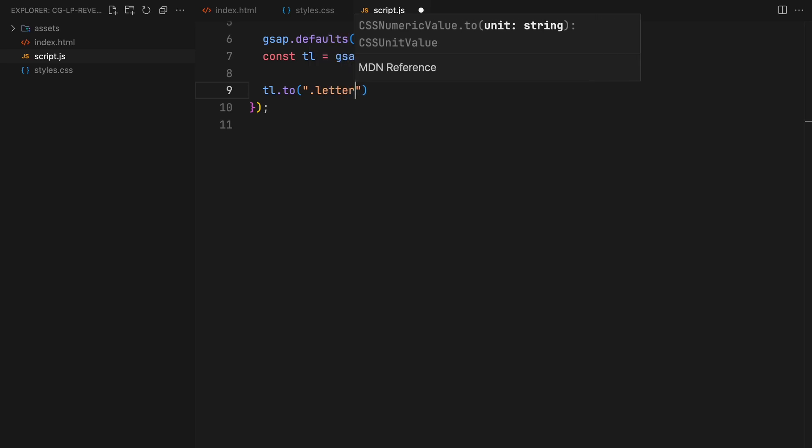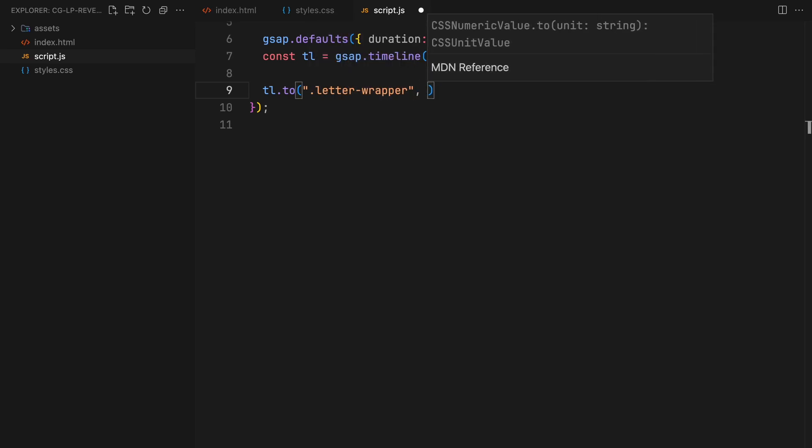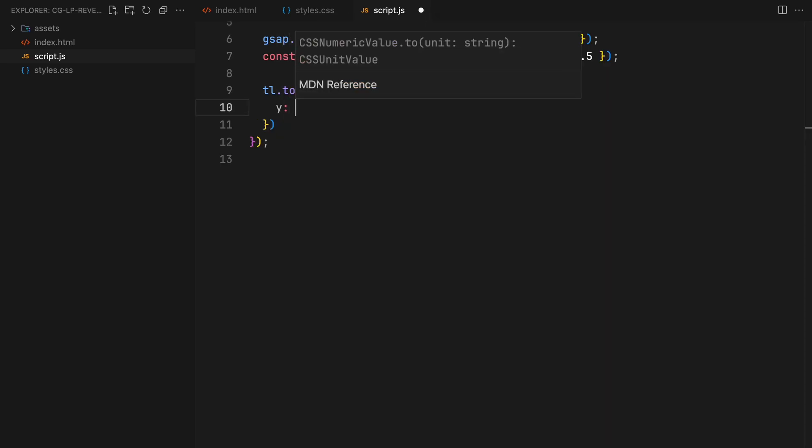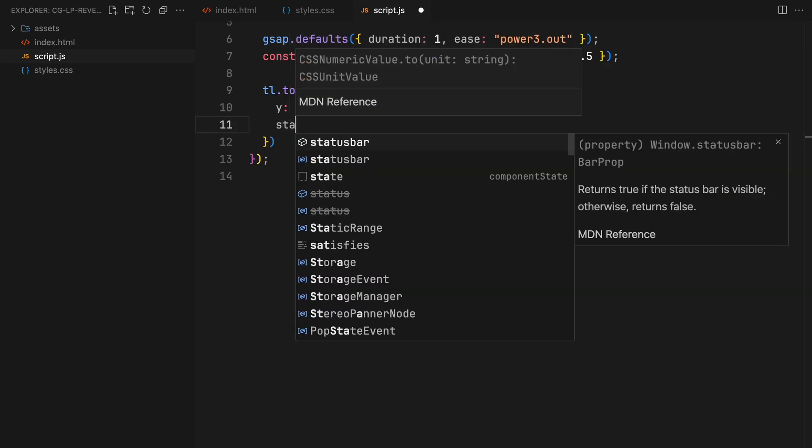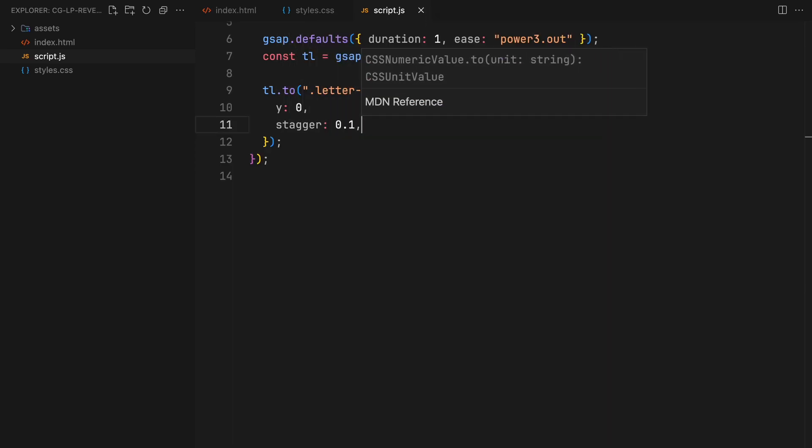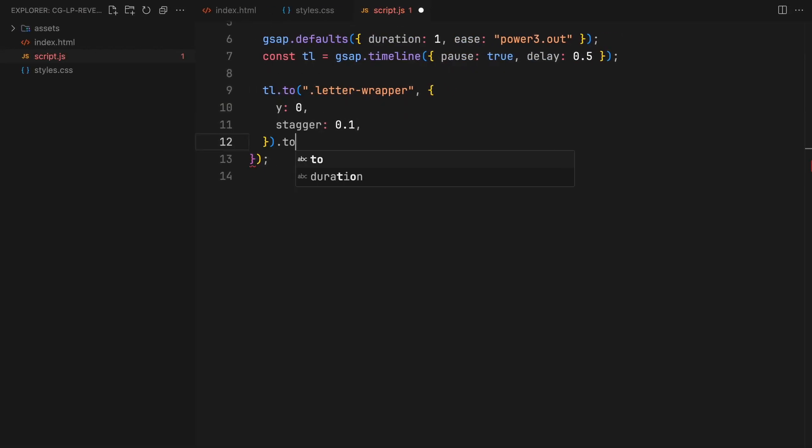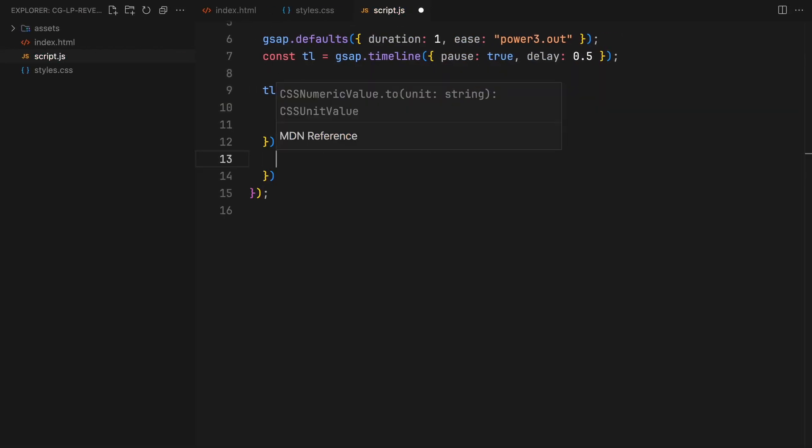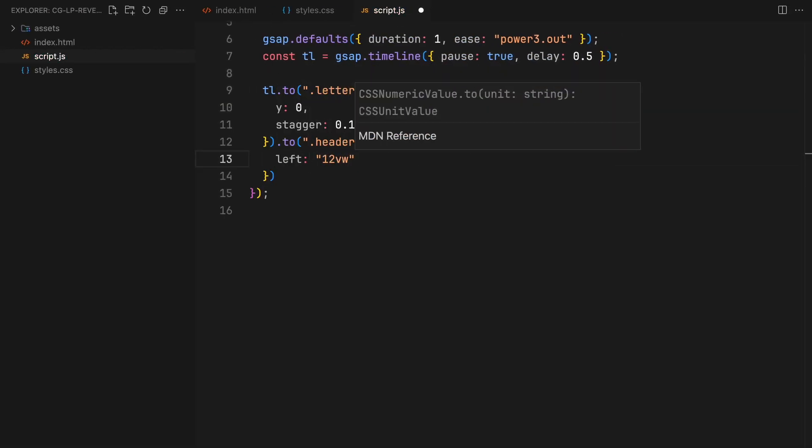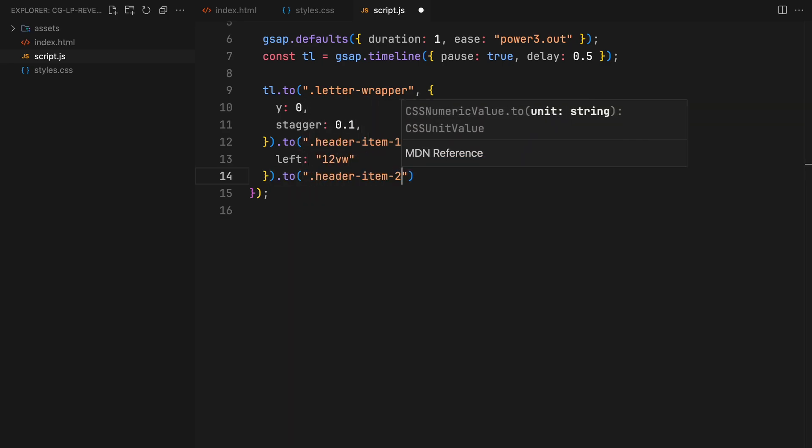Our first animation reveals the header letters with a stagger effect for a dynamic entrance. Simultaneously, we'll start to separate the header elements, moving them further apart.